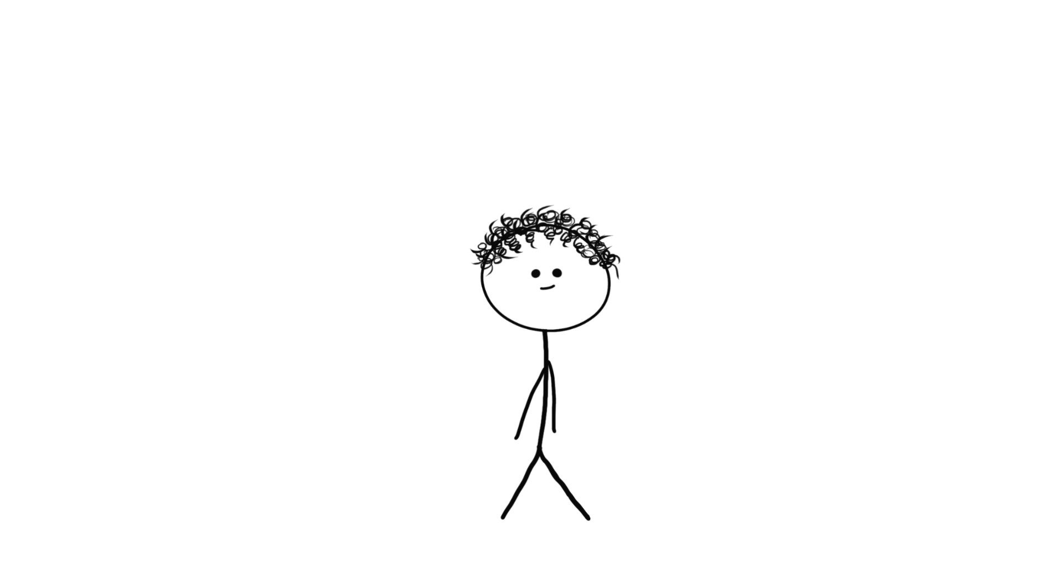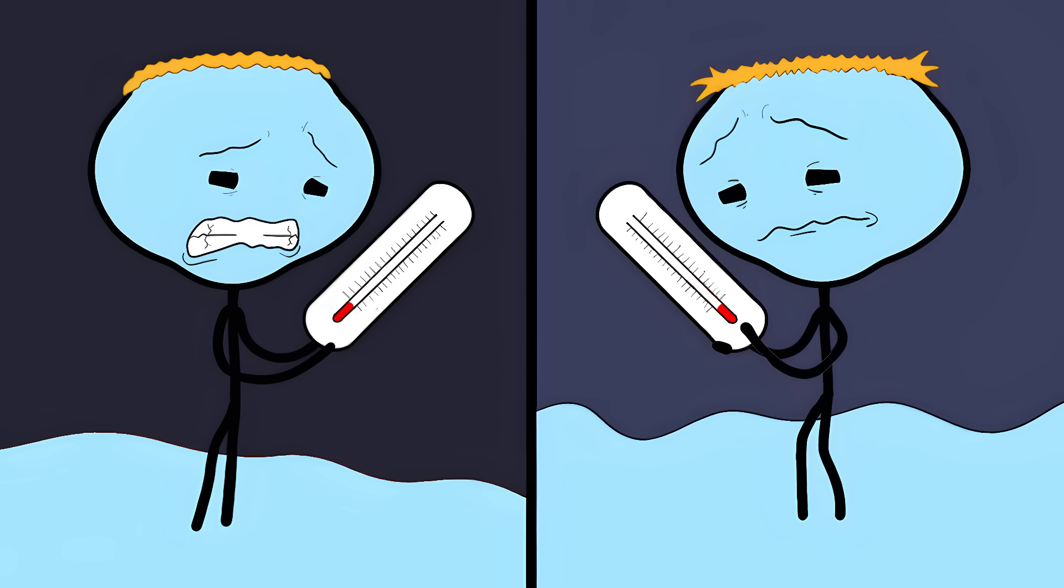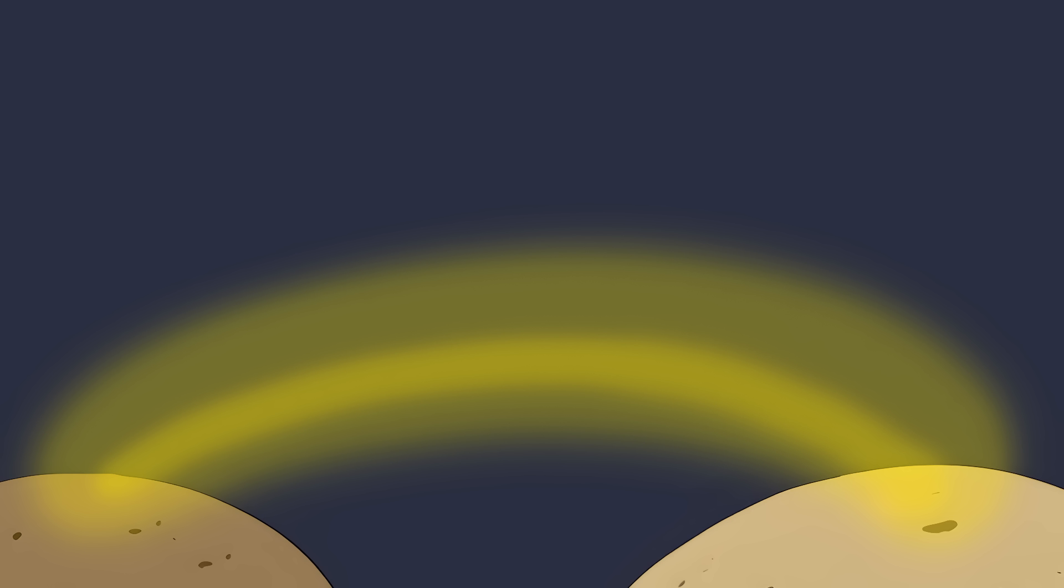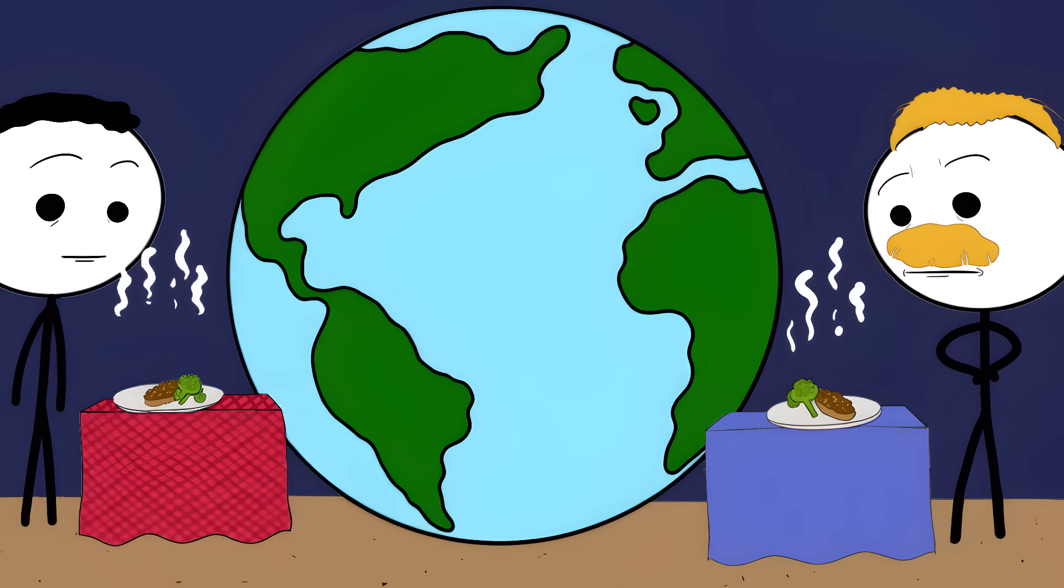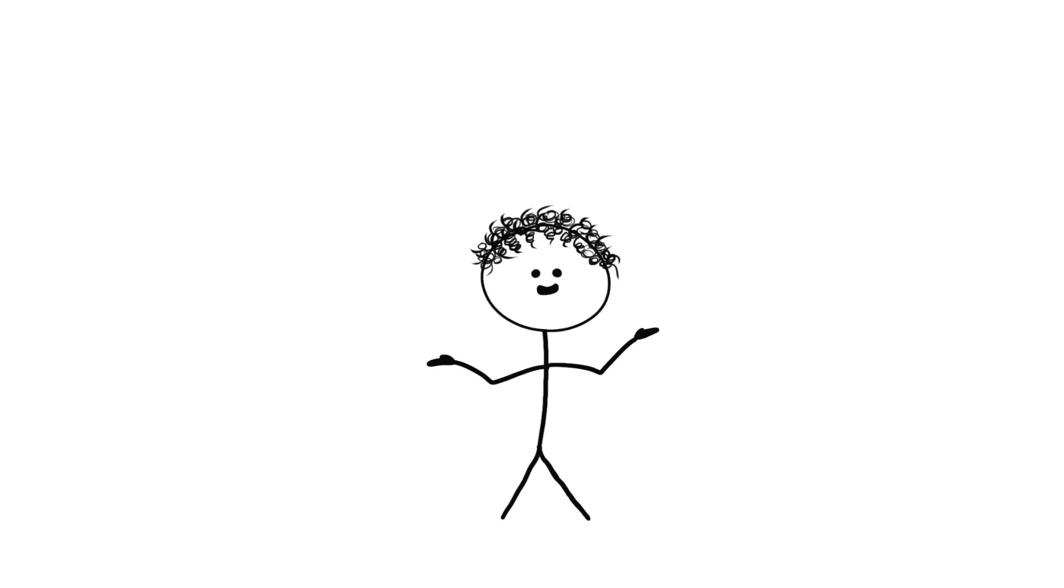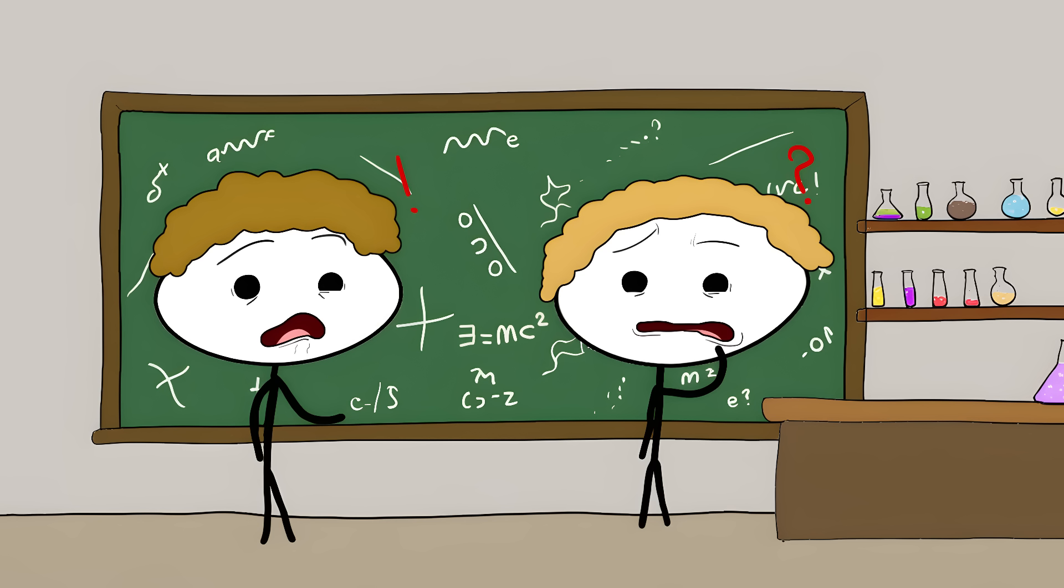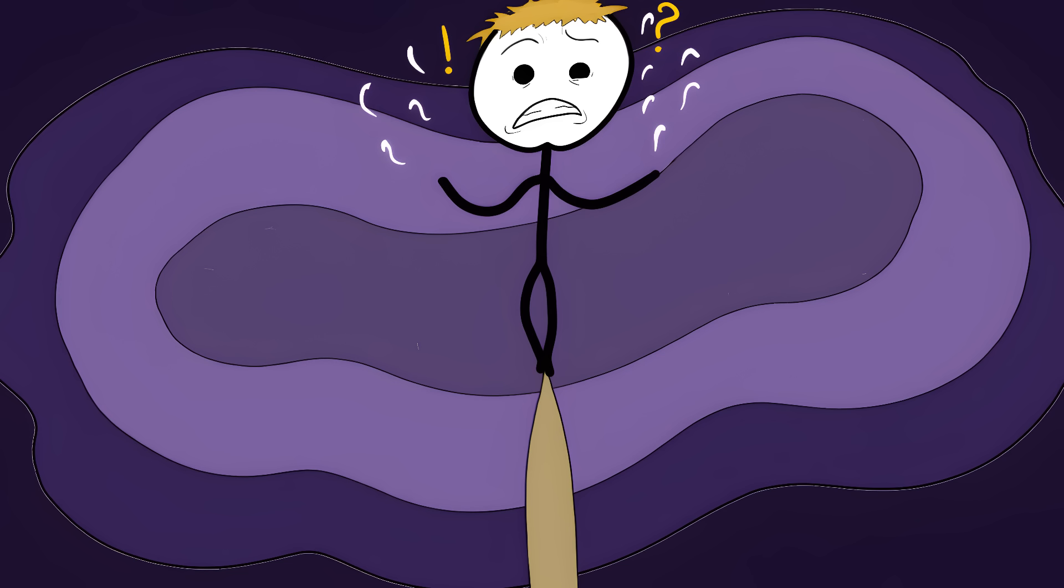On top of that, the temperature across the entire observable universe is basically the same everywhere. We're talking about regions so far apart that light itself hasn't had time to travel between them since the beginning of time. It's like two people on opposite sides of Earth somehow ordering the exact same meal at the exact same time without ever talking to each other. These regions are so far apart, they should have never been able to talk to each other or share heat. Scientists tried to explain this with something called inflation, where the early universe expanded faster than light itself. But even this explanation leaves scientists scratching their heads because it would need to be perfectly timed and tuned. We exist because the universe threaded an impossible needle at the moment of its birth.